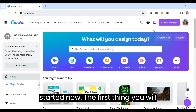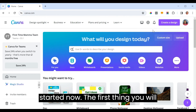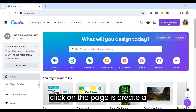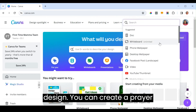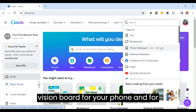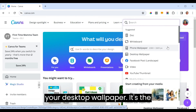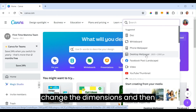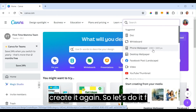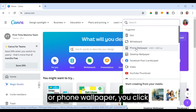Let's get started. The first thing you will click on the page is 'Create a Design.' You can create a prayer vision board for your phone and for your desktop wallpaper — it's the same process. All you need is to change the dimensions. Let's do it for phone wallpaper.